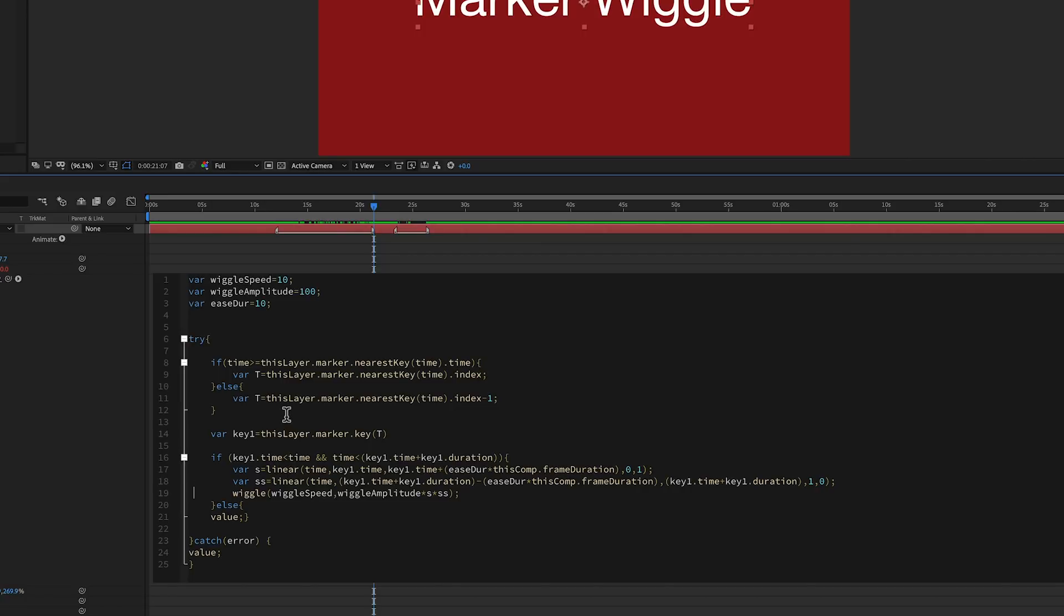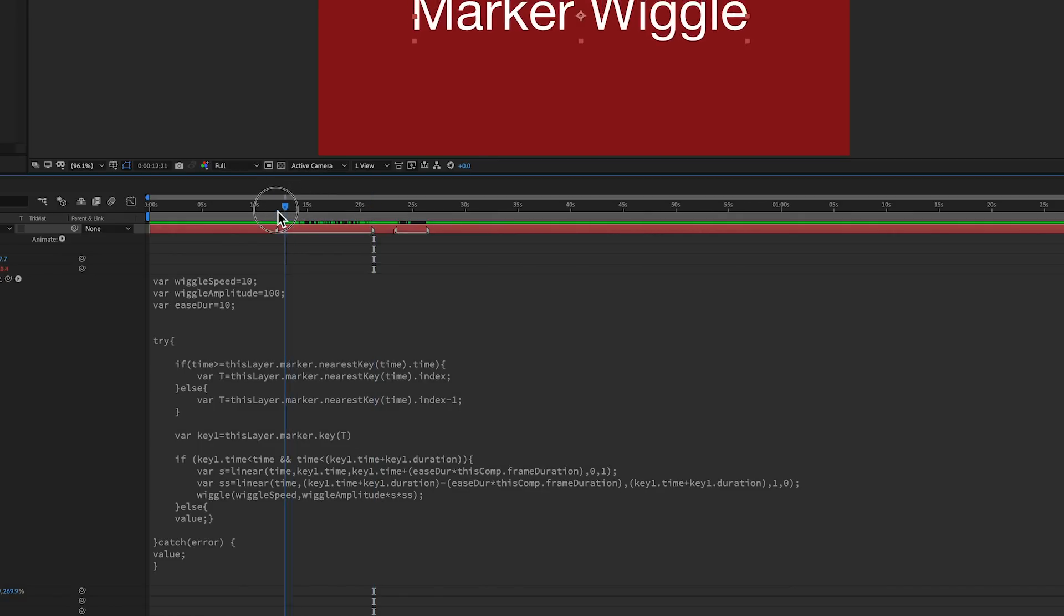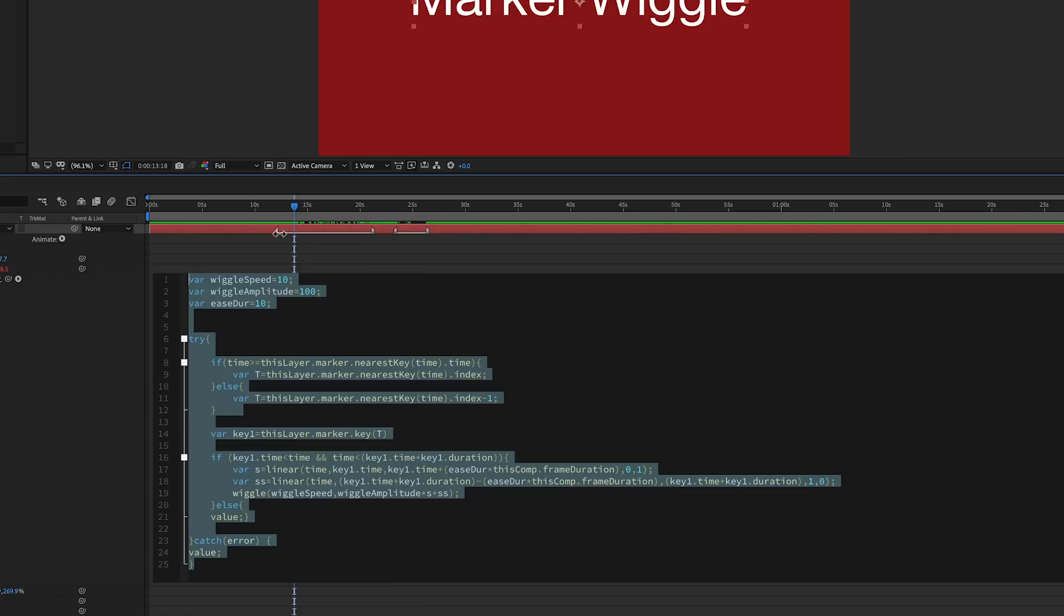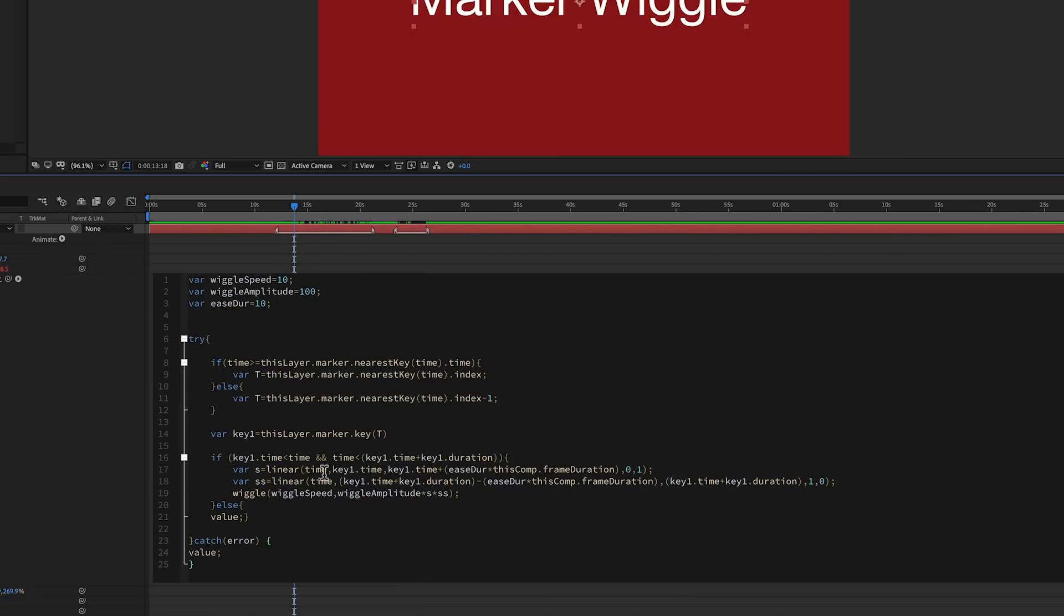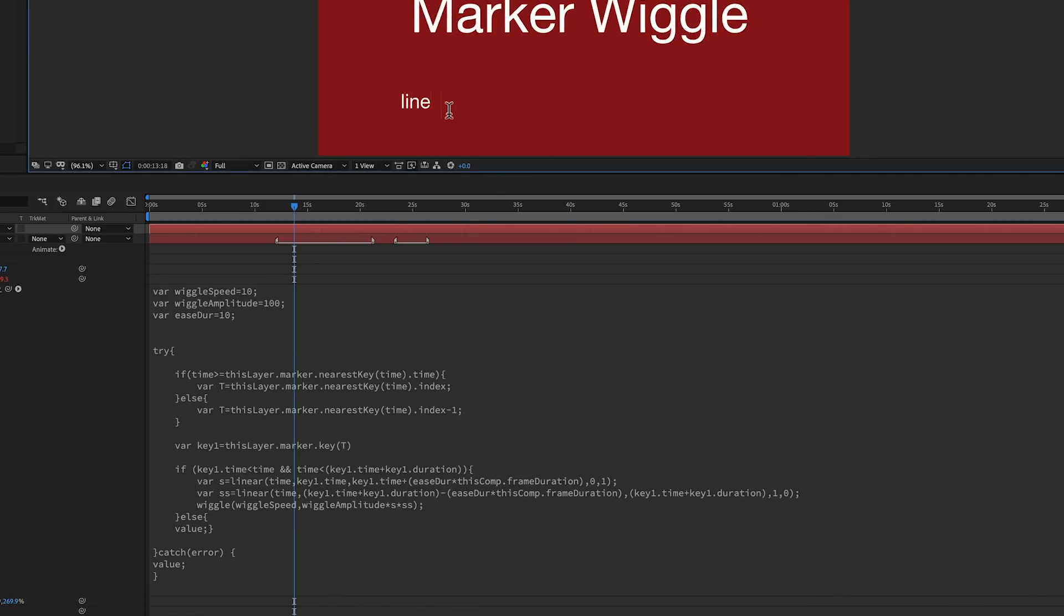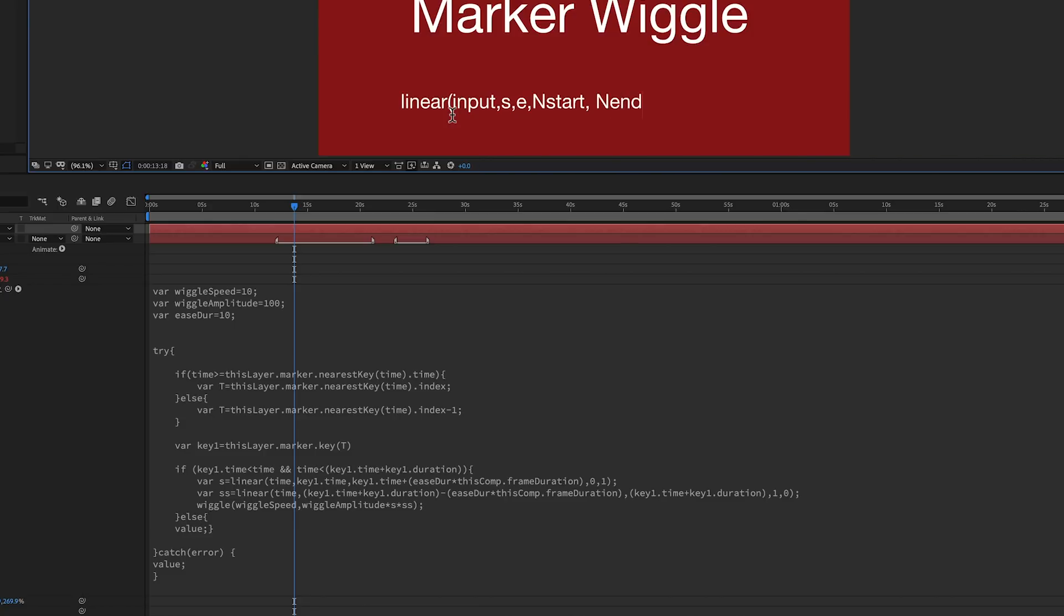And so how I do that is with a linear expression. So we've got S and then SS. And it made sense in my mind why I named those that. I think it was start and then SS because it's the second part. And so what it is, a linear expression is mapping the value from the very start up 10 frames. So time, as time goes across this keyframe duration. And how a linear expression works: linear input, and then you've got its start and end value, and you map it to a new start and a new end value. So as the input goes from this value to that value, output this new value to that new value. So that's how a linear expression works.